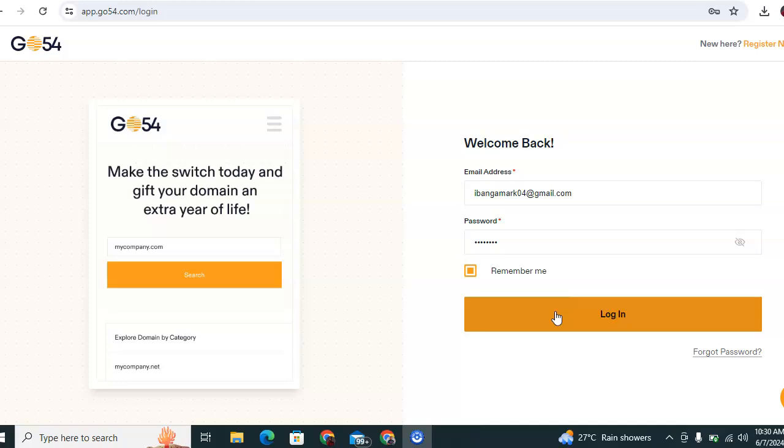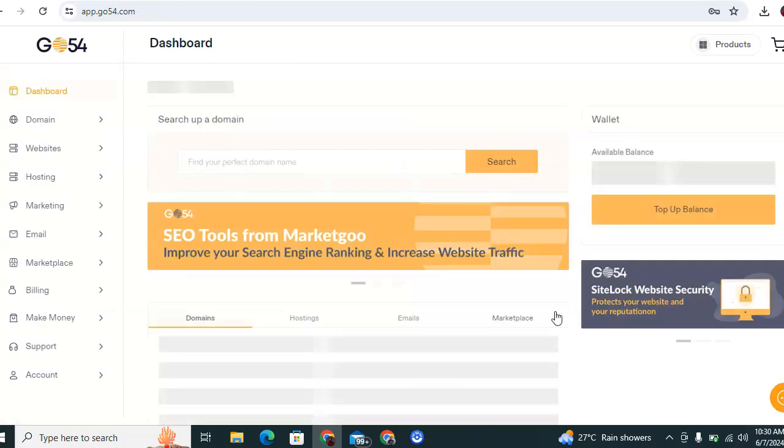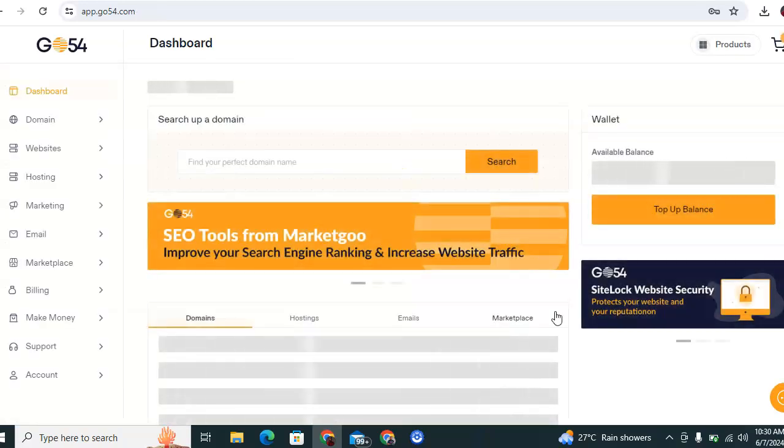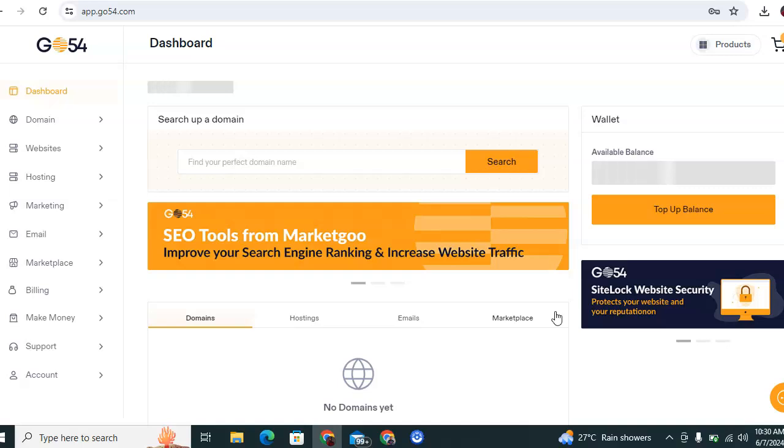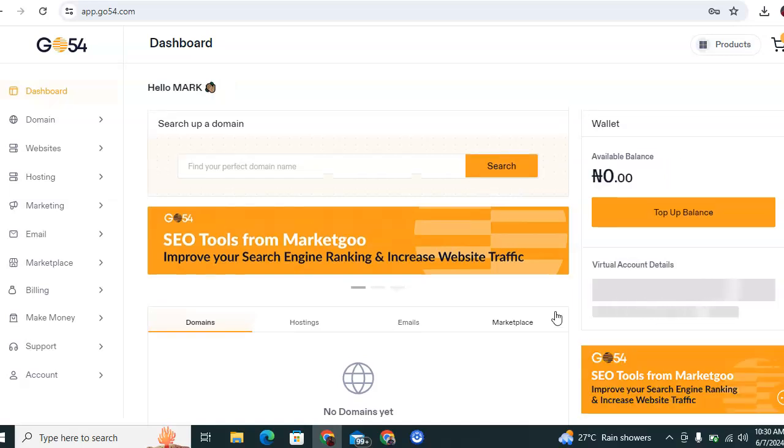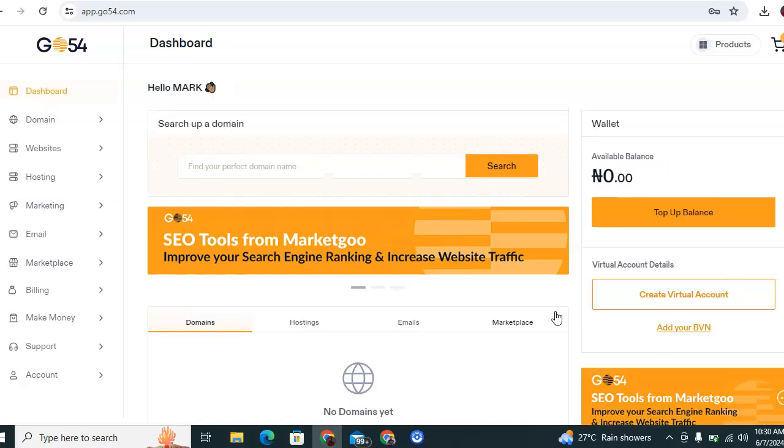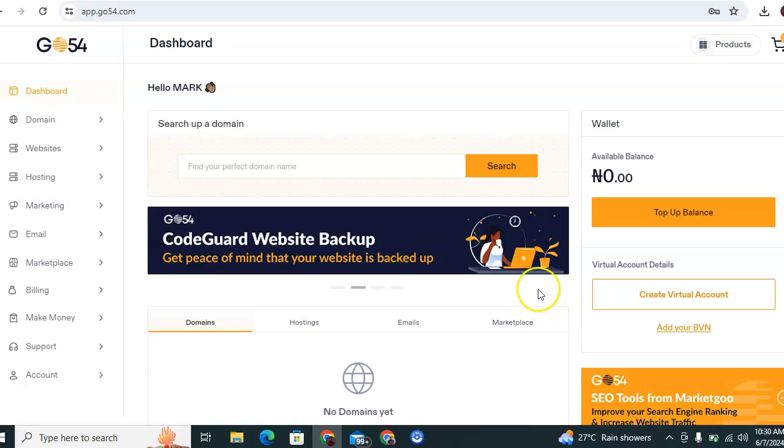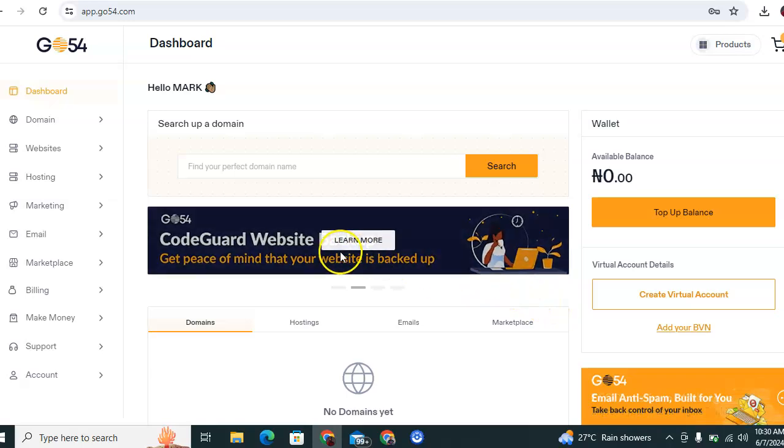Click on the login. Now once you have successfully logged into the client accounts, a new interface will appear which is this as seen on the screen. Now on the left side of your dashboard, it shows different options like domain, website, hosting, marketing and so on.